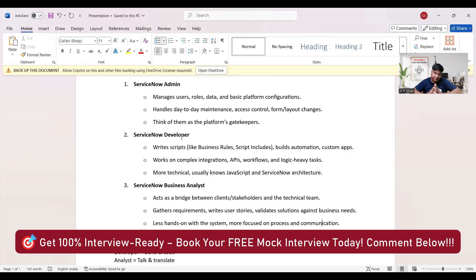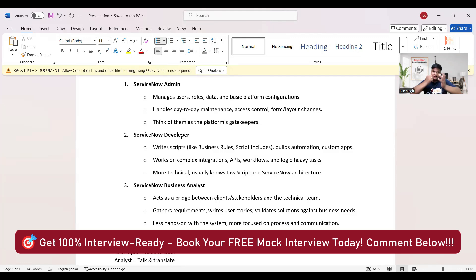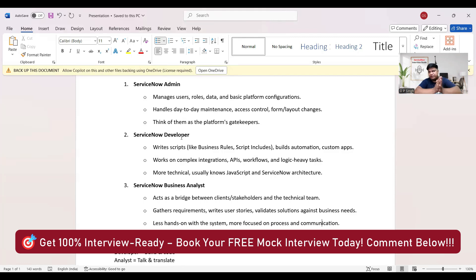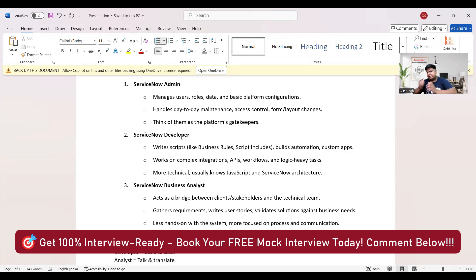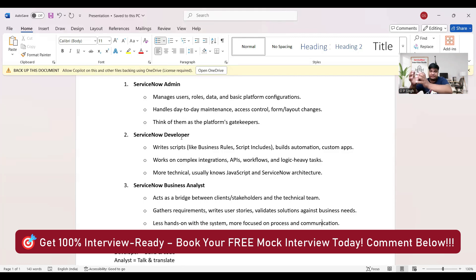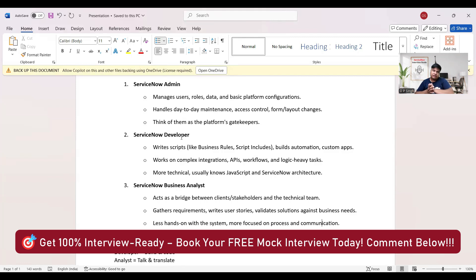So now you see the cycle: Business analysts are there to refine the requirements, to interact with the client and understand what their business needs. They took that advice, took that particular thing from the client, and then created a story. Now ServiceNow developer works on the story, and once that story is complete, it means that thing is in production, is in business now. And now ServiceNow admin will look after it on a daily basis. So this is a complete cycle.